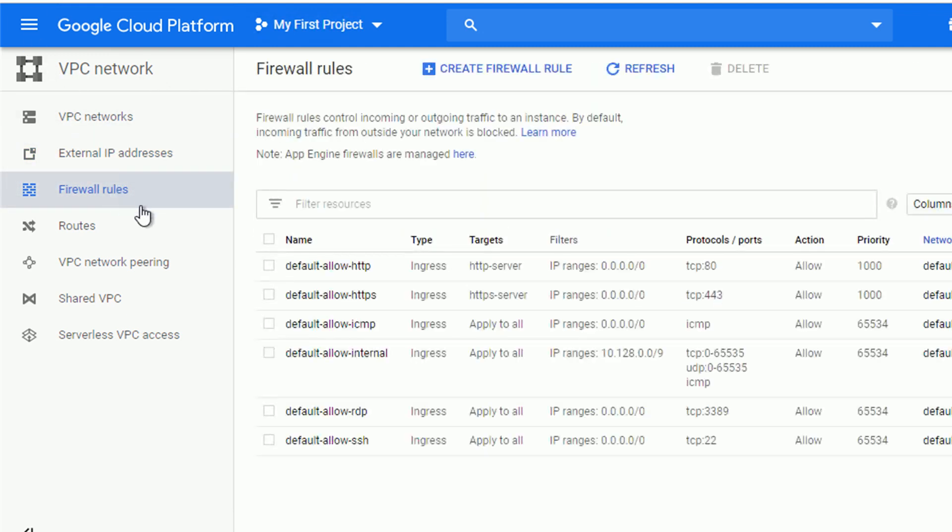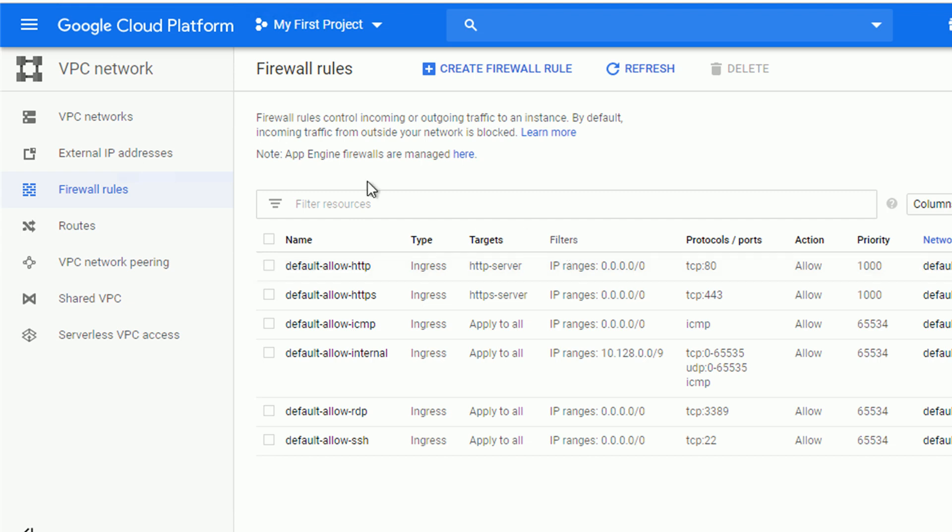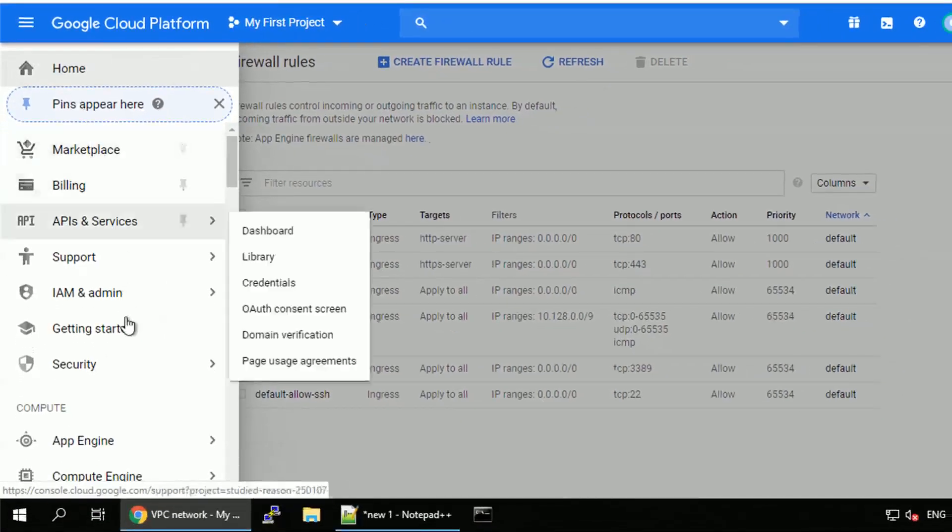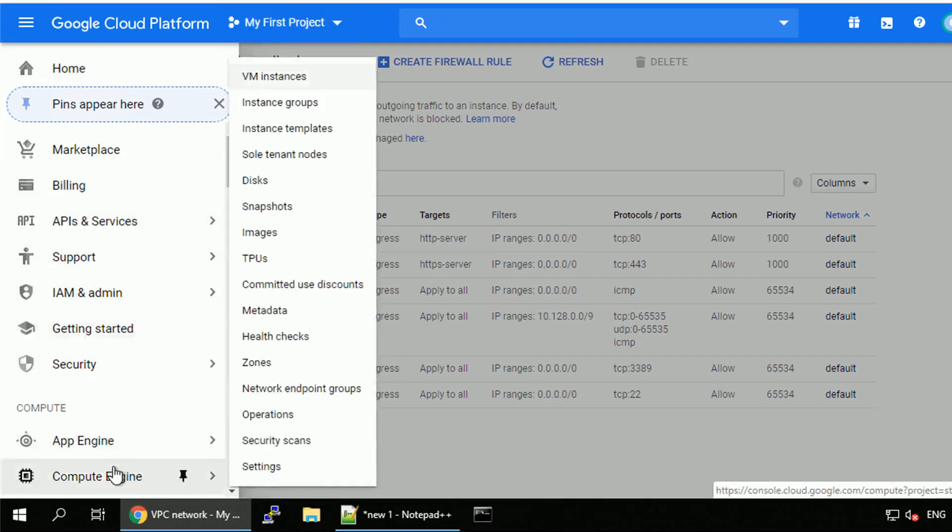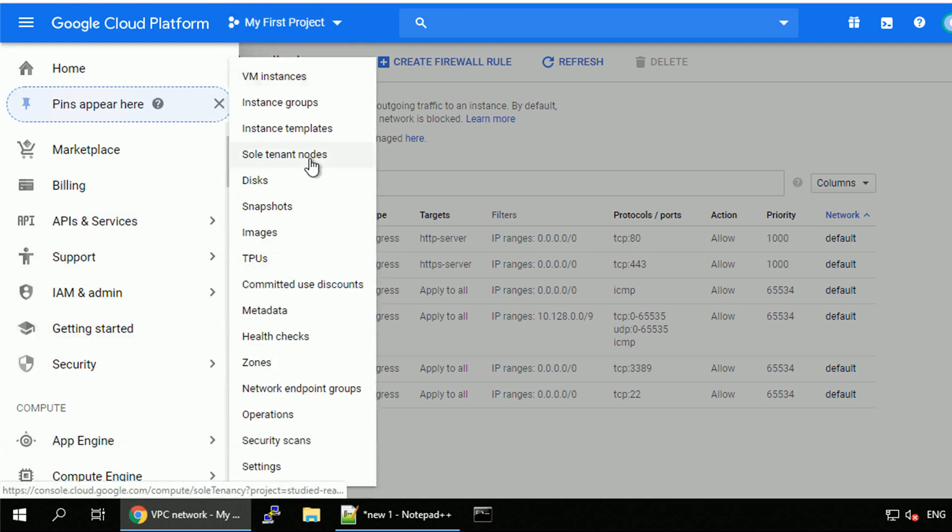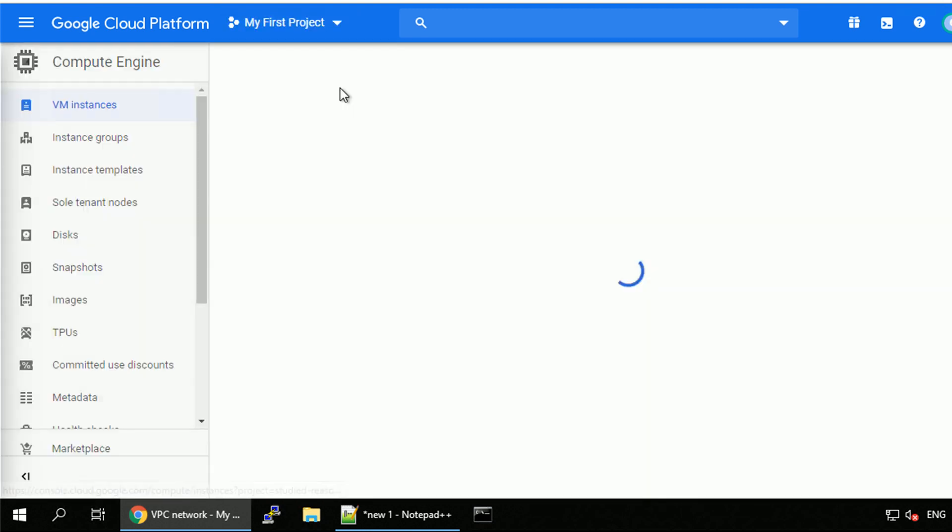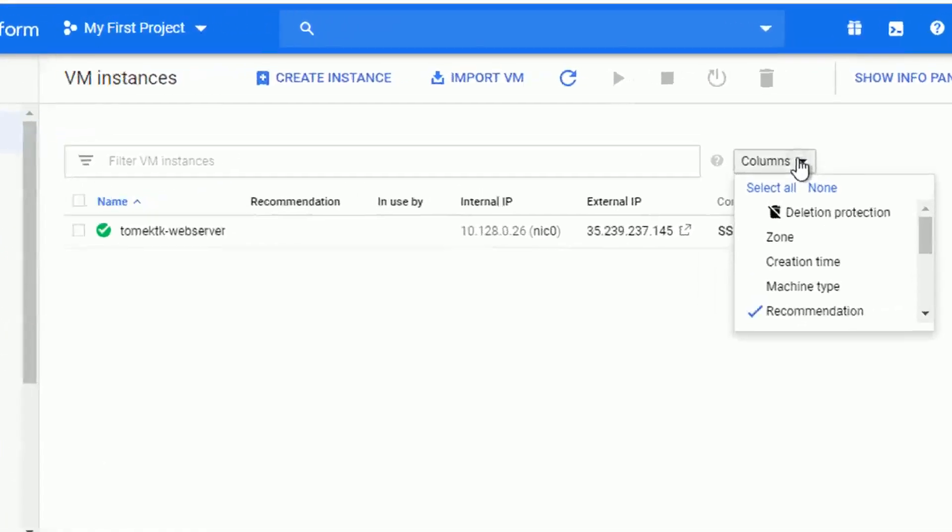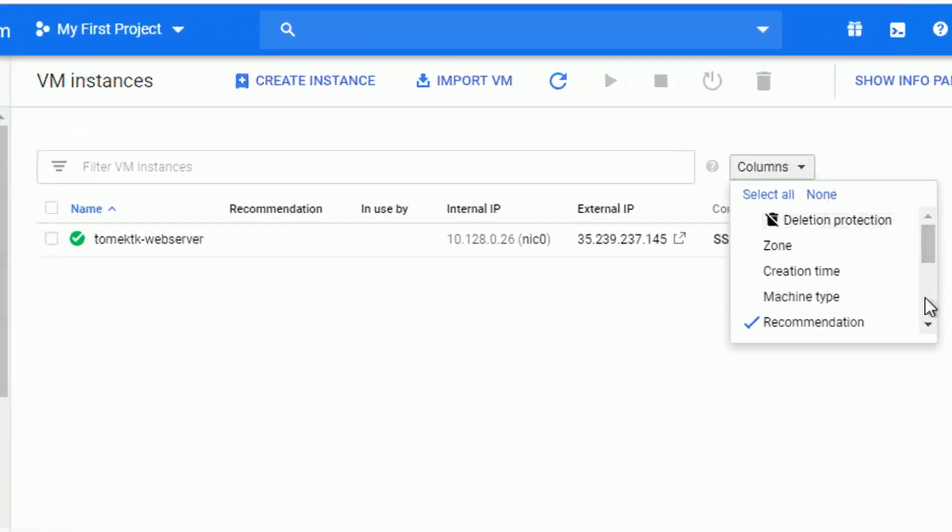And since I'm already in VPC network, let's check the firewall rules for HTTP traffic. Also exists TCP on port 80 with network tag HTTP server. I will navigate back to my compute instance and verify the correct network tag is also attached to the VM. Of course it is, but just to show you how you can check that in case of troubleshooting.